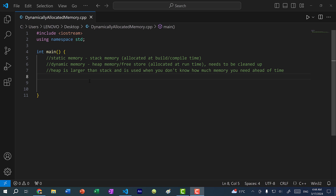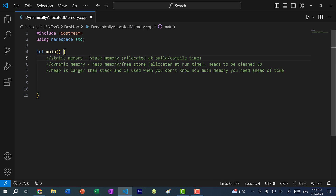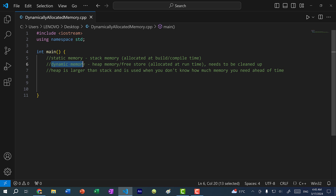So there are two main types of memory that you need to be aware of. We have static memory, which is known as stack memory — memory that is allocated on the stack. And then we have dynamic memory, otherwise known as heap memory or free store, which is allocated on the heap.